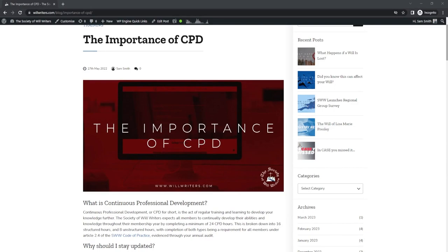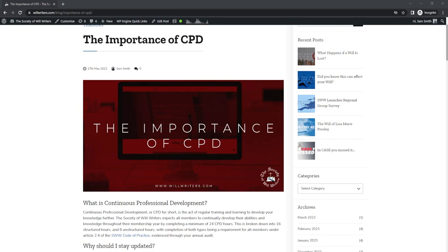So what have we achieved in this video today? The Society of Willwriters requires 16 Structured Hours and 8 Unstructured Hours of CPD per membership year. With the variations of the CPD that I've shown today, going from free to low cost, it is very easily achievable. If you have any questions on gaining CPD after you've watched this video, please contact the office today and a member of the team will be more than happy to help. Thank you.